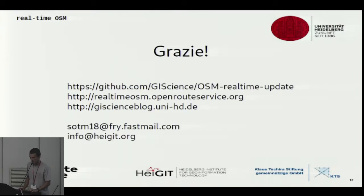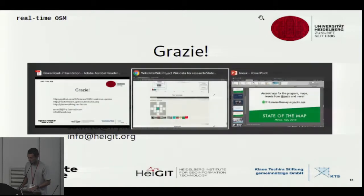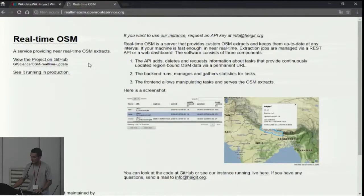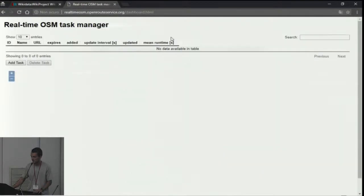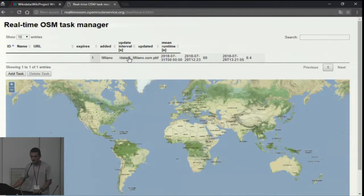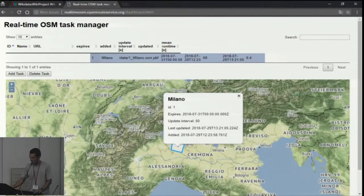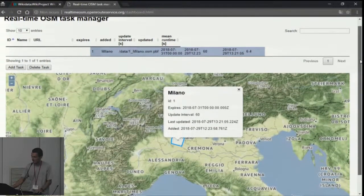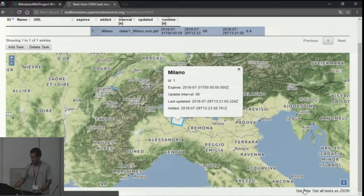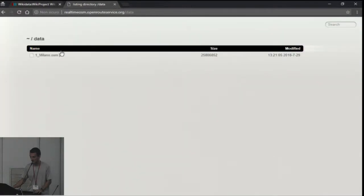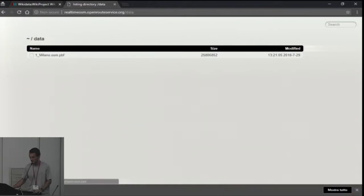I'll keep this slide up so you can take a photo if you're interested. This is the webpage and our instance running. I created one for Milan, so you can basically have this map visualizing all your jobs and the table shows you information. It's a bit rough right now, and if you break it, it's broke. But if you want the data, you can download the one for Milan and it downloads right away. Thank you very much.